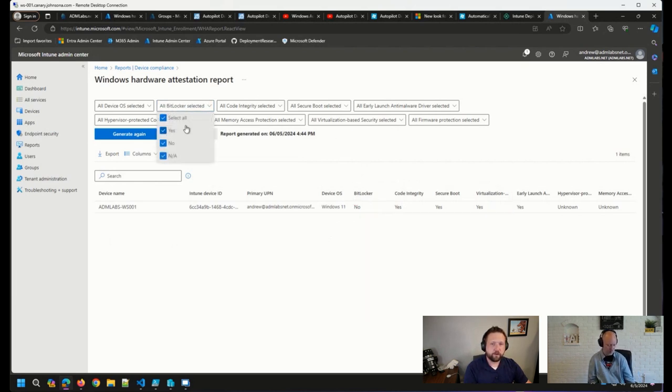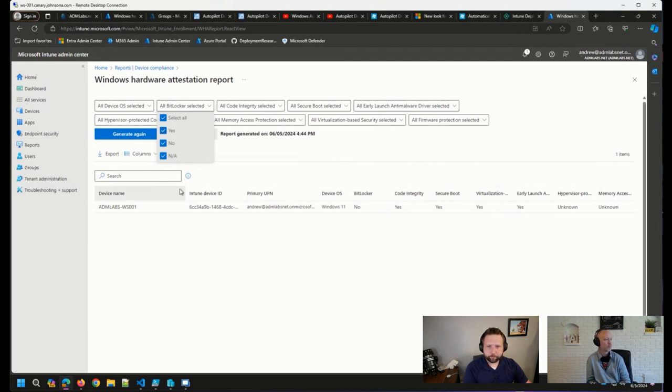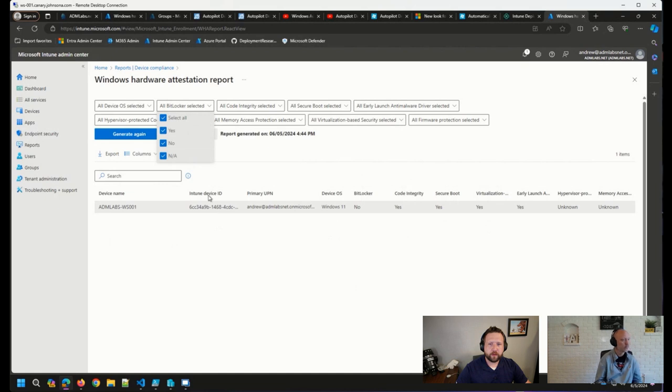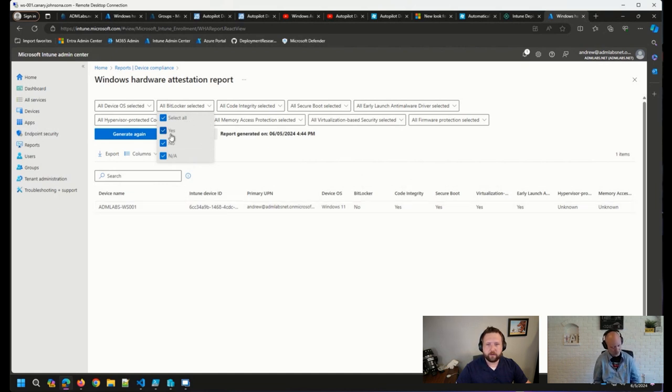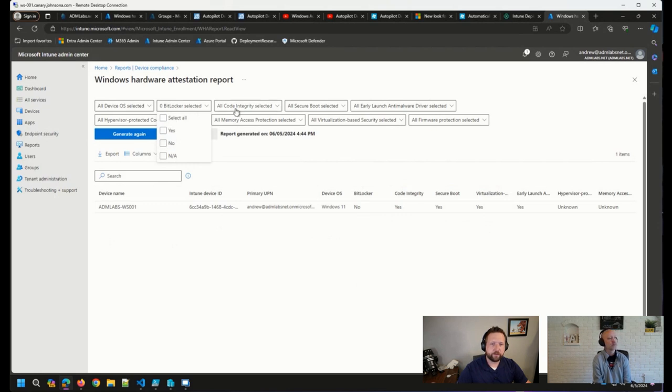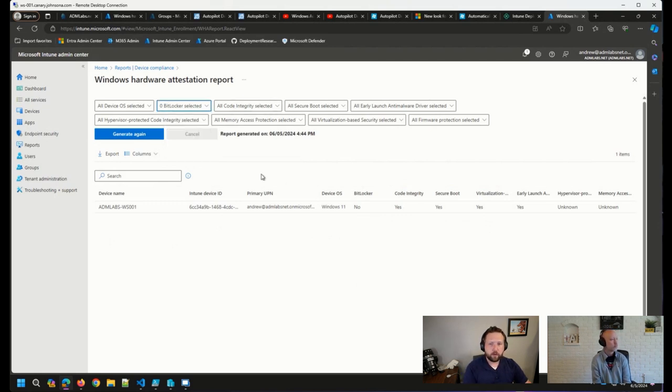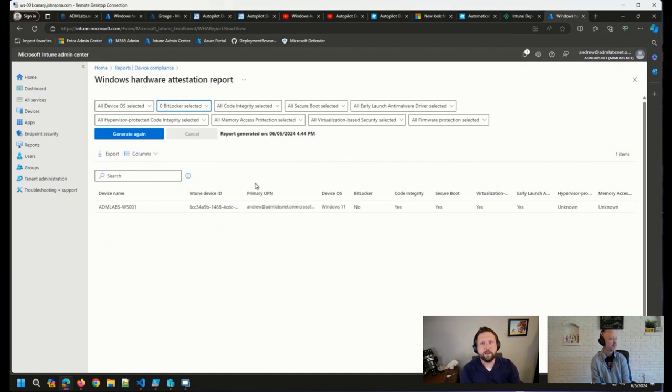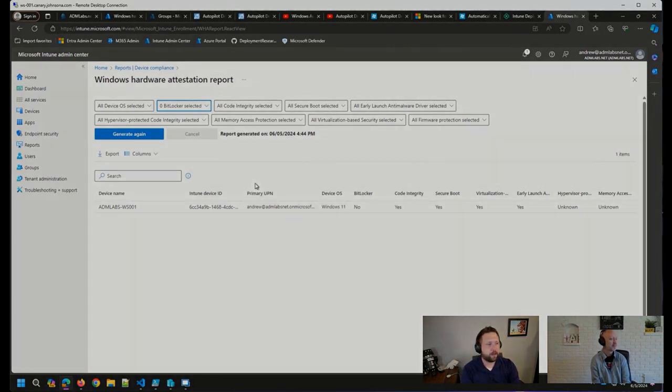Obviously, we can do a lot of filtering here. So if we wanted to, once we had more data in this report, if we wanted to just see the devices that don't have BitLocker at the moment, obviously we can filter on that. We can filter on code integrity and a number of other items. So I just wanted to circle back on that one a little bit. That was what finally triggered data coming in here for me, was assigning that compliance policy.